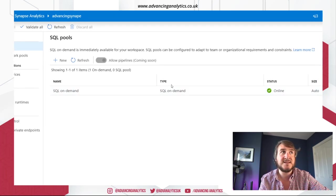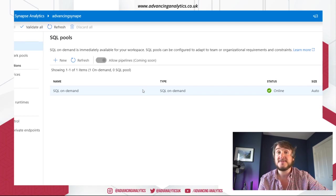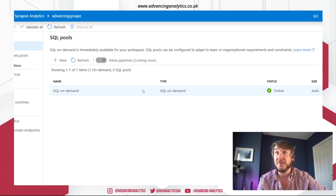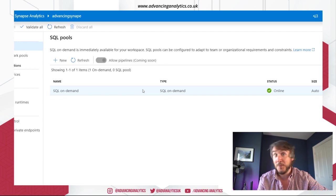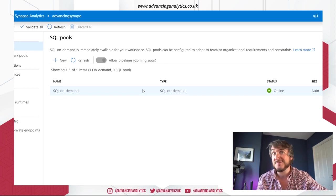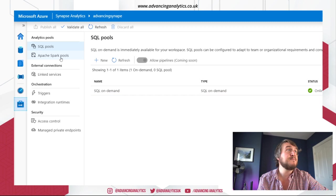So out of the box, by default, the one thing we definitely get is SQL on demand. And we're not only paying for that. That's just a, we'll pay for it if we use it and if we put some data through it. For me, I want to do some Spark. So let's make a Spark pool.